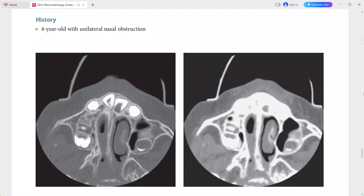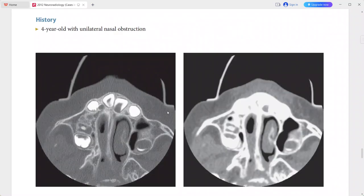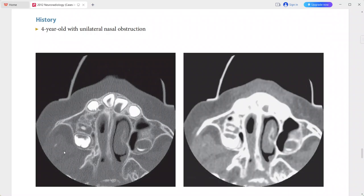This is a four-year-old child presenting with unilateral nasal obstruction. As you can see, the posterior right nasal cavity is obstructed, and there is thickening and medial deviation of the posterior maxilla and the pterygoid plates.